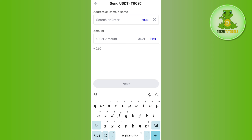You need to copy the deposit address from your Bybit exchange, then come back to the Trust Wallet page. In the address bar, paste the address you just copied from Bybit. In the amount section, enter the amount you want to withdraw, then press Next. On the next page, simply confirm your transfer.